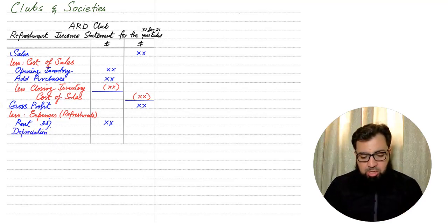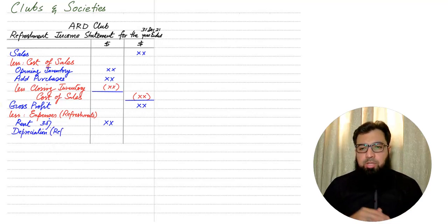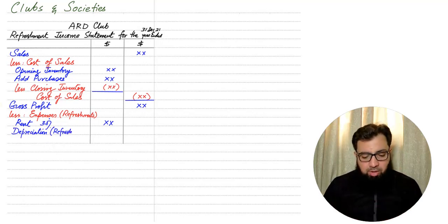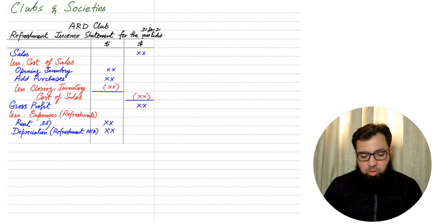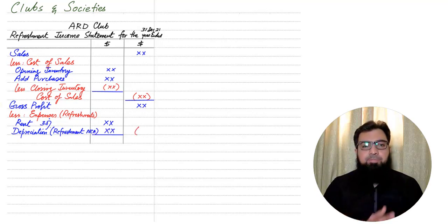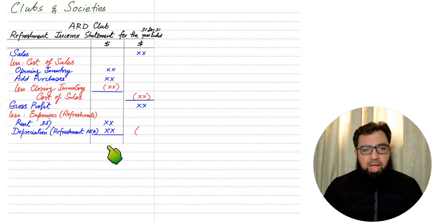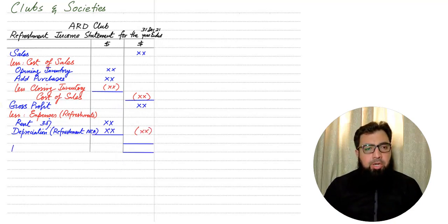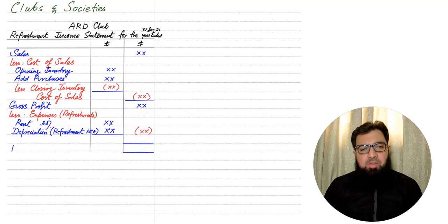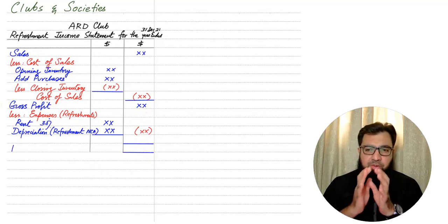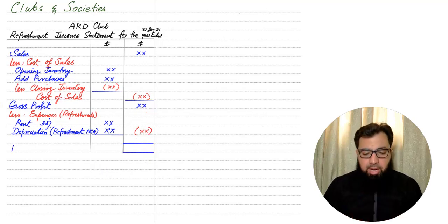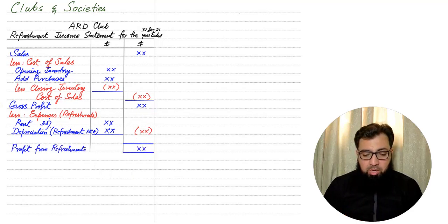Then we have depreciation. If any method is not given for the depreciation, we normally use the revaluation method. For revaluation method, you need to refer to the single entry video. If we add up all of the refreshment expenses and we need to deduct it from the gross profit, the final figure is not known as profit for the year. Instead, we'll be writing profit from refreshment—profit from refreshment or canteen or cafe or bar or any such thing.